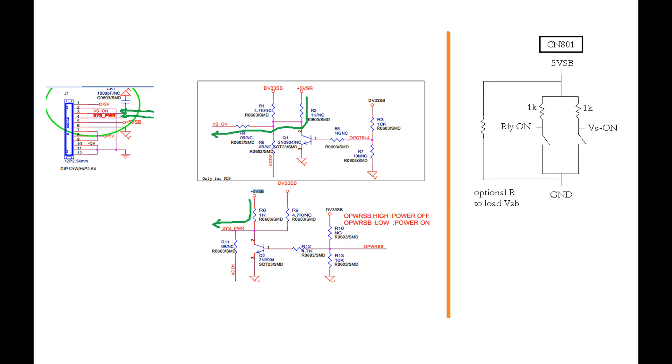In order to test the power supply board we connect two switches to the leftmost connector on the board. This will allow us to turn on the relay and VS separately.